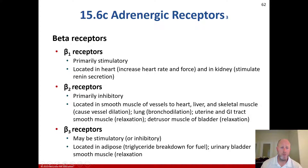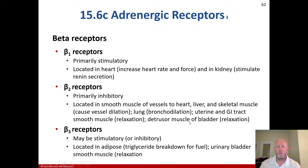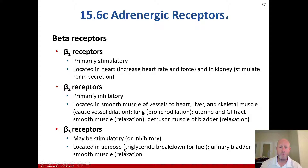There are three beta receptors. Beta-1 receptors are primarily stimulatory, located in the heart and kidney. Beta-2 receptors are primarily inhibitory, located in smooth muscle of blood vessels, the heart, liver, and skeletal muscle, causing vessel dilation, lung bronchodilation, and uterine and GI tract smooth muscle relaxation. Beta-3 receptors can be stimulatory or inhibitory, located in adipose tissue for triglyceride breakdown for fuel, and the urinary bladder smooth muscle for relaxation.